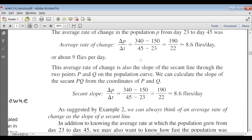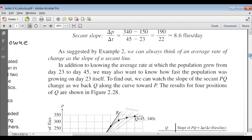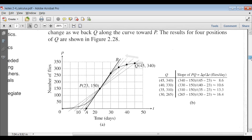Here's the calculation: change in population over change in time, and we said that comes out to be about 8.6 flies per day. If we also look at the points on the graph, the secant line that joins points P and Q has the same slope. In other words, we can always think of an average rate of change as the slope of a secant line.